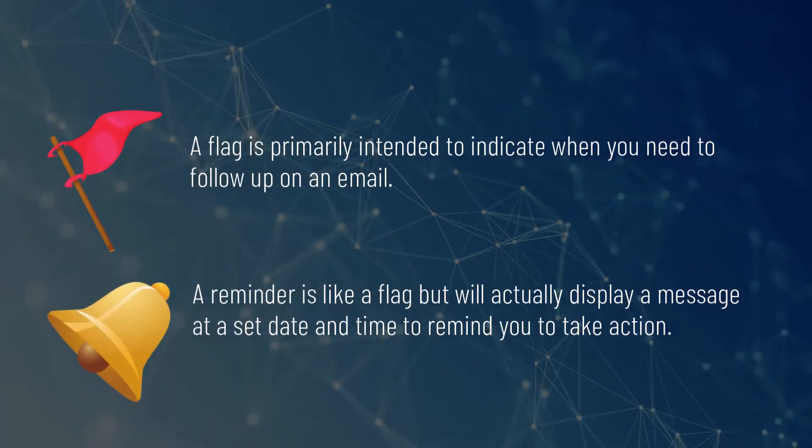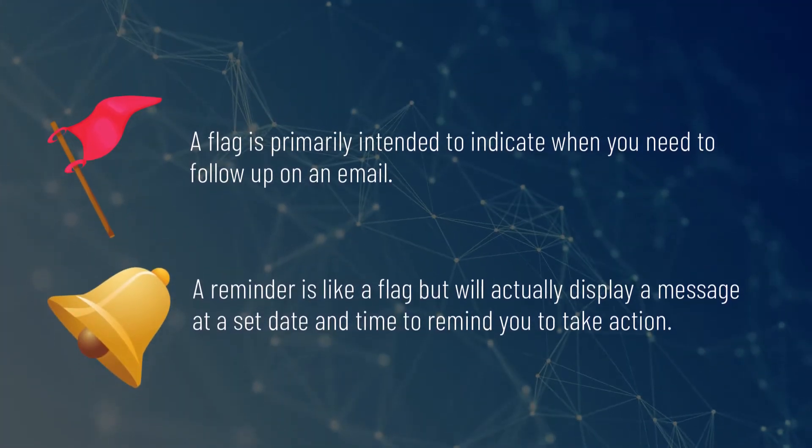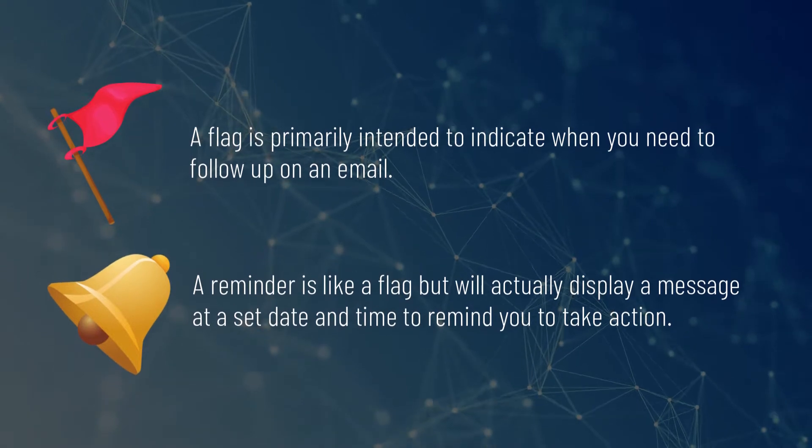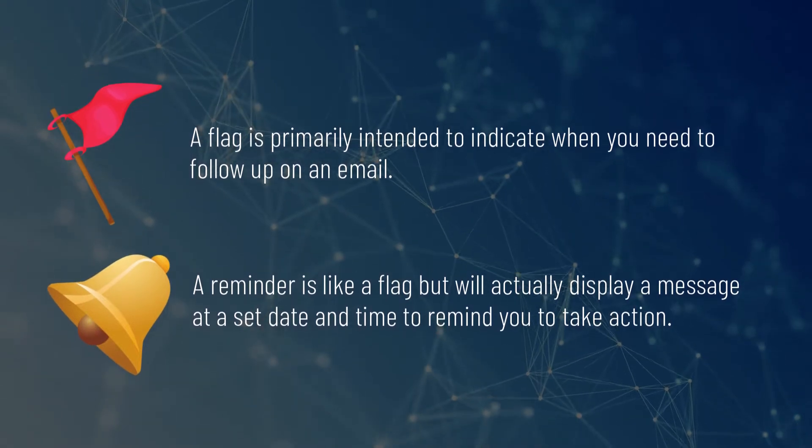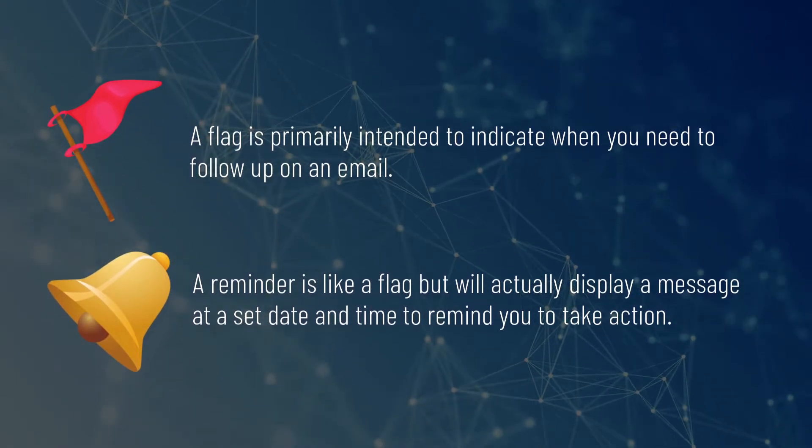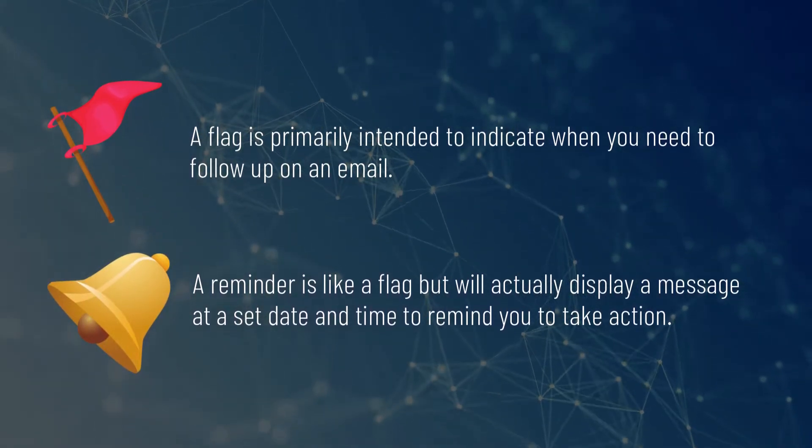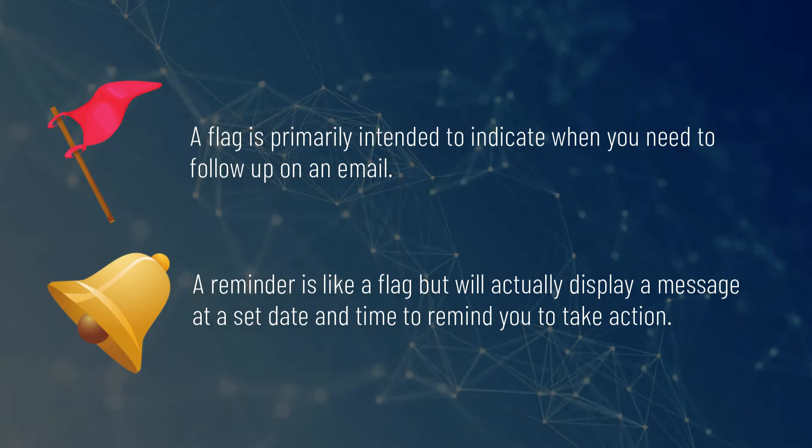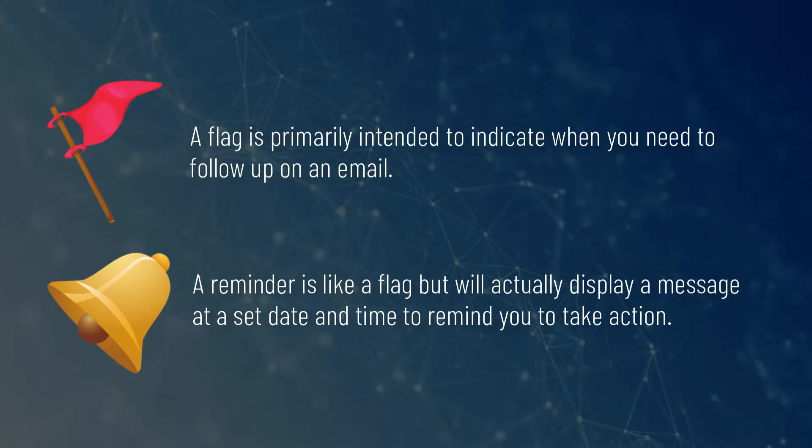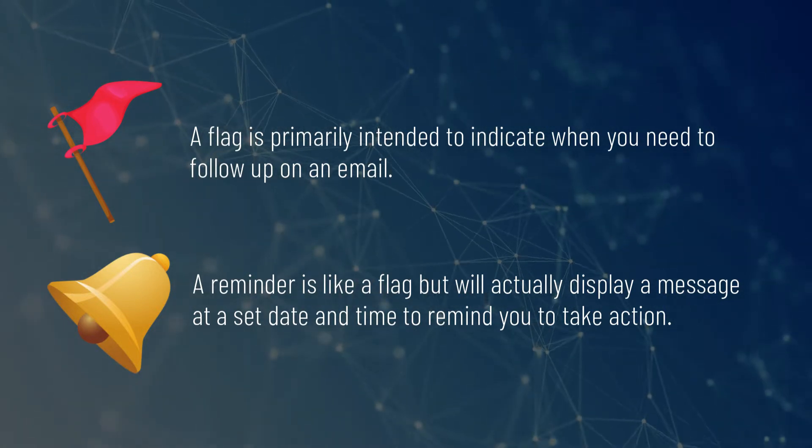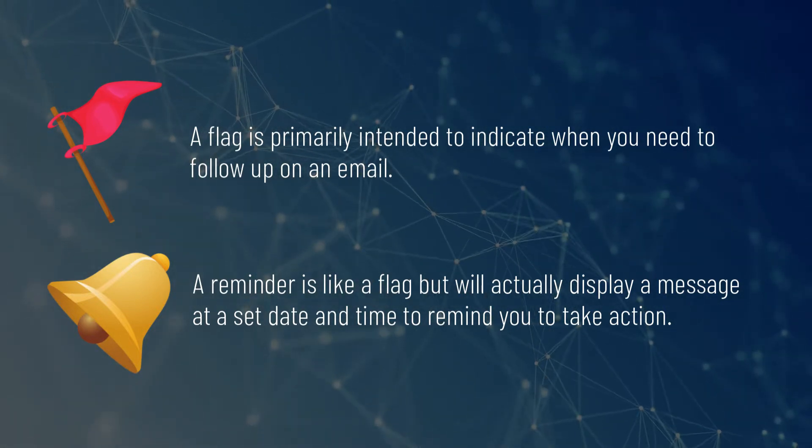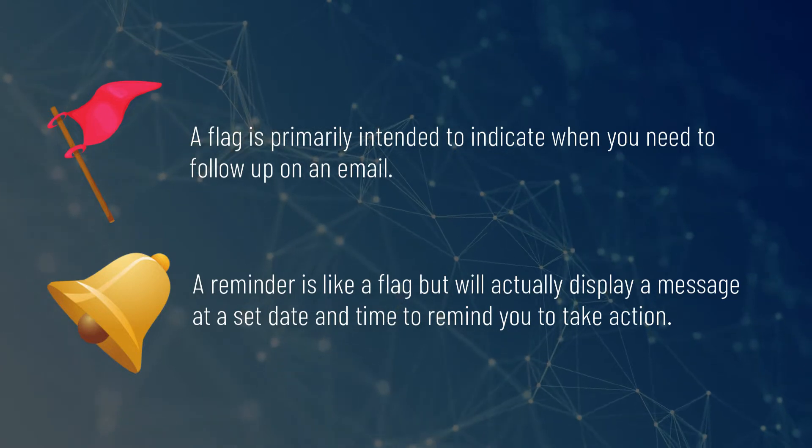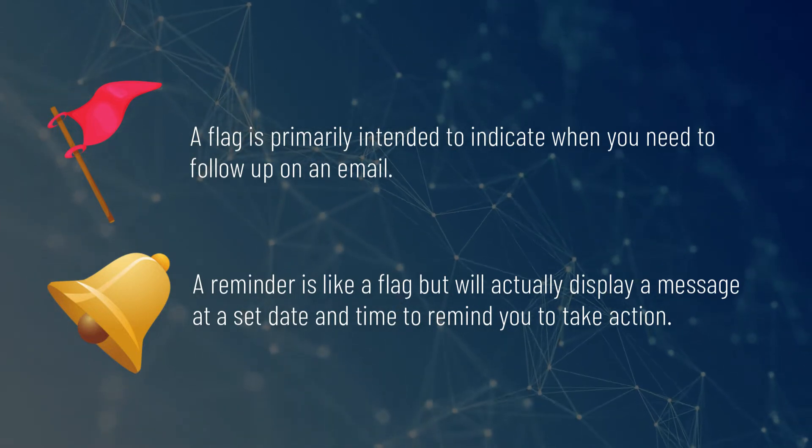Reminders and flags are similar, but they give you somewhat different ways to manage your inbox. A flag is primarily intended to indicate when you need to follow up on an email. You can flag messages for follow-up today, tomorrow, or another time in the future, and also mark messages complete when done.